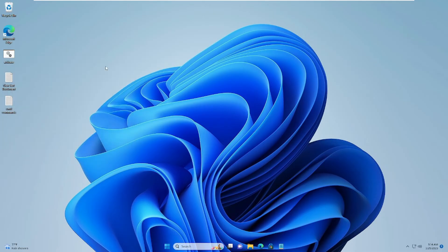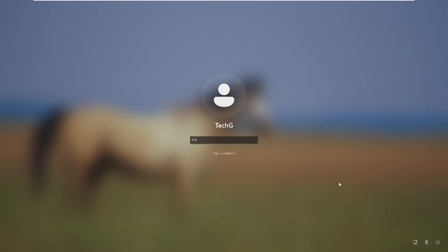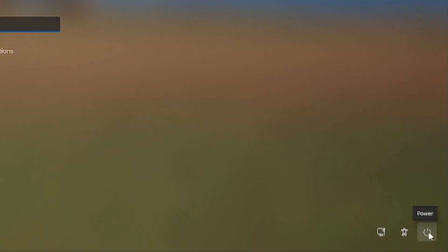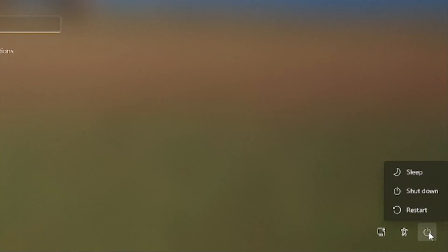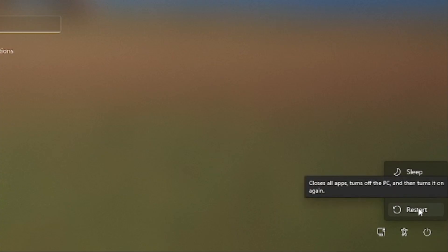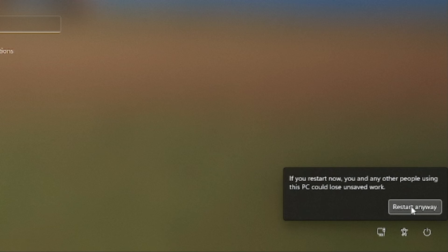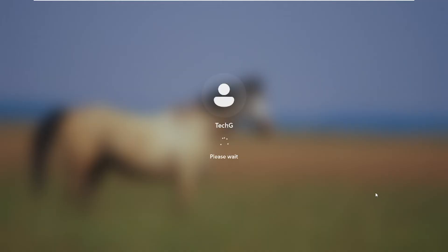Once all commands are done, restart your PC and then try resetting your PC to see if the problem has been fixed. If the problem is not fixed, go with Startup Repair. Go to the Windows login screen, press and hold the Shift key, then press the Power icon in the bottom-right corner and click Restart. Keep holding the Shift key, click 'Restart anyway,' and keep holding until you see the next screen.